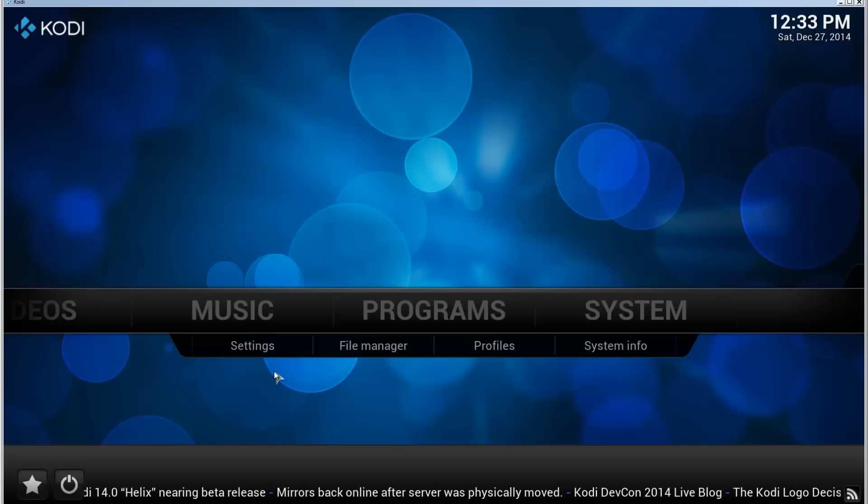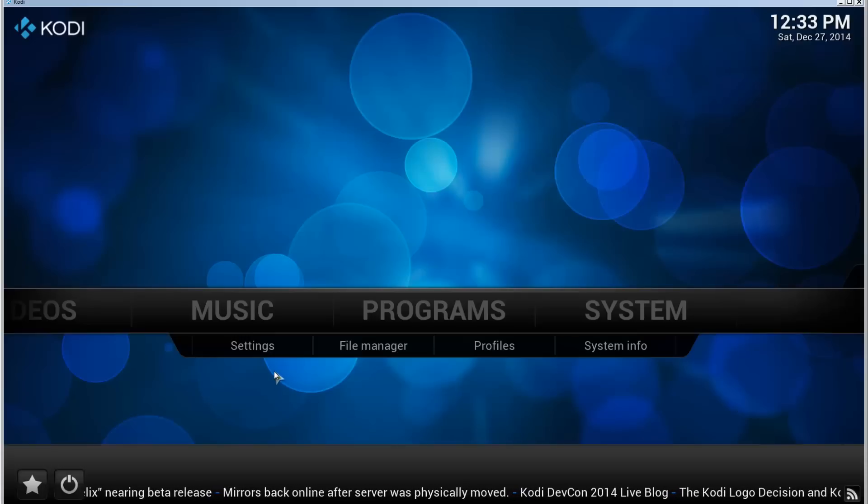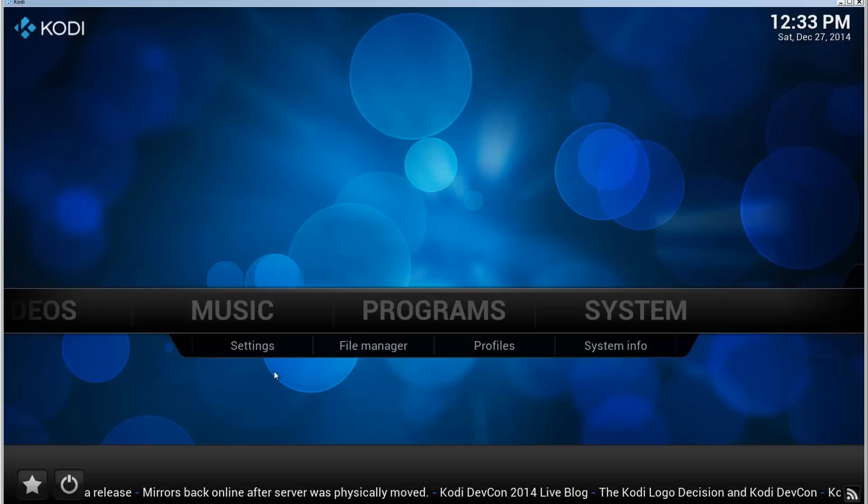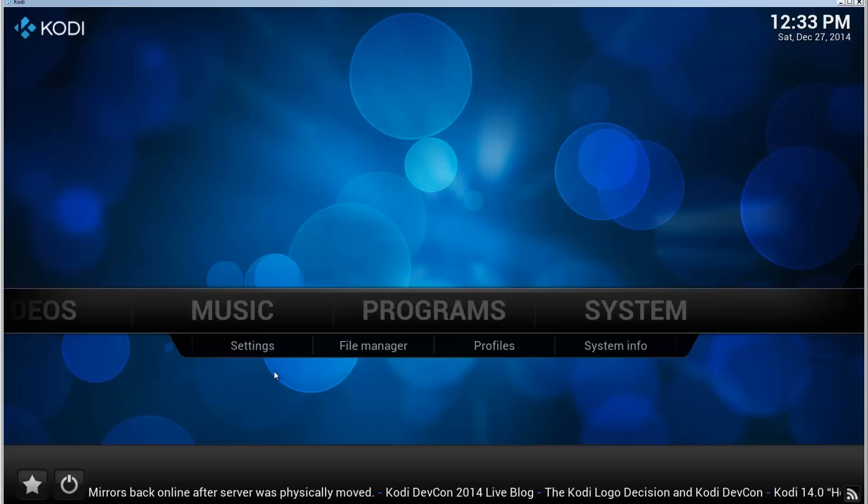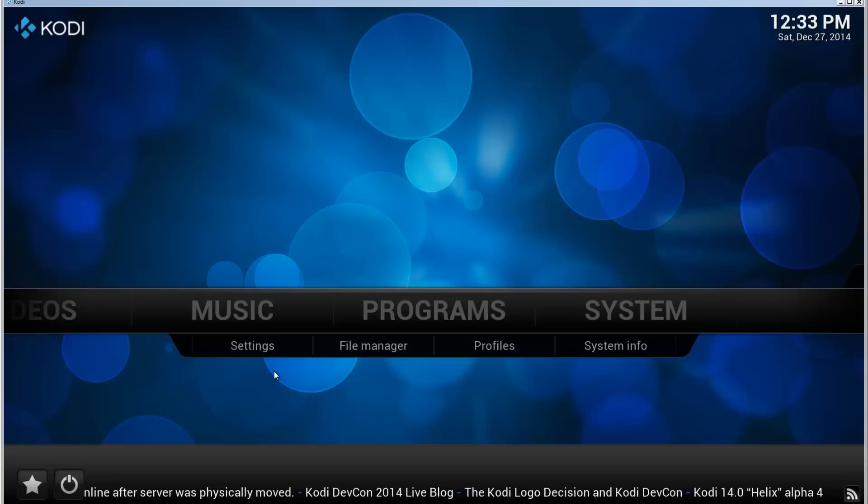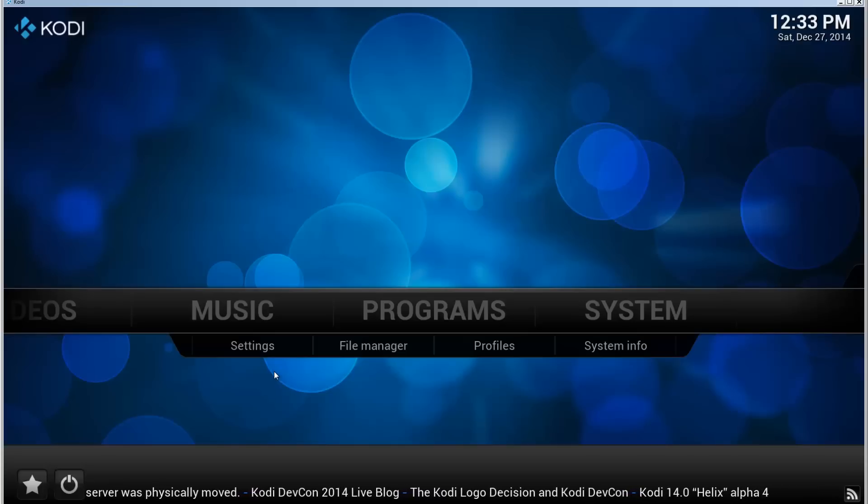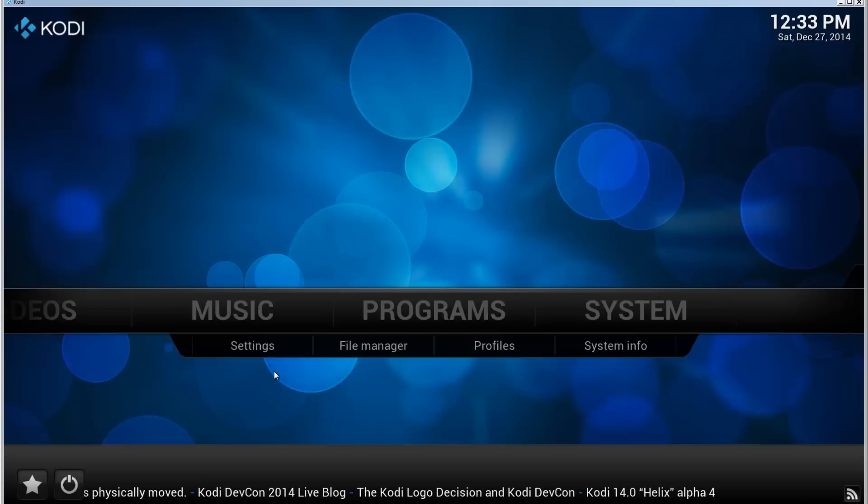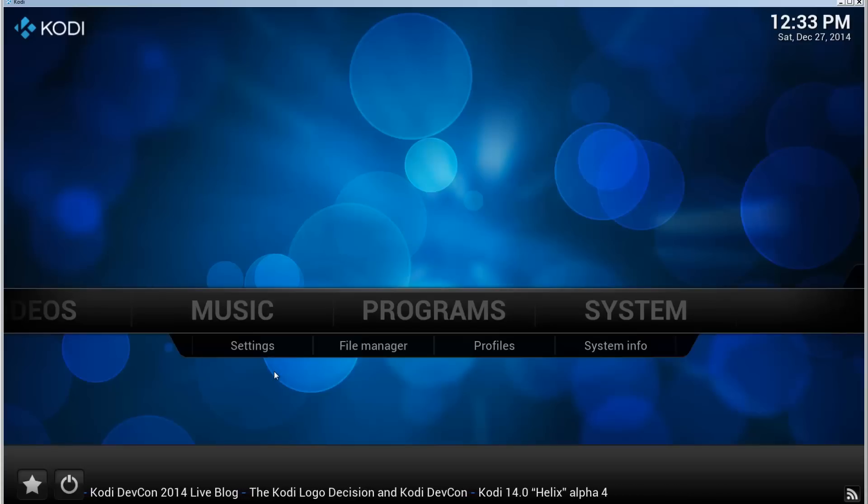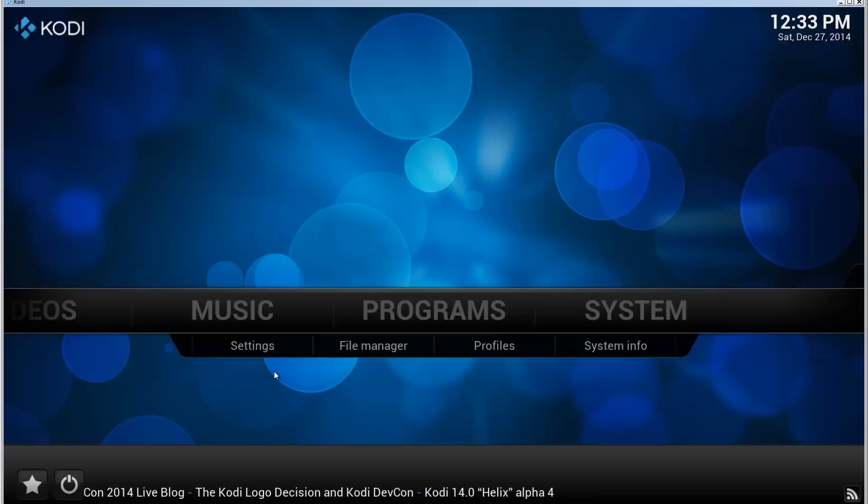This tutorial uses the Fusion add-on installer, so if you haven't installed that, I'm going to add an annotation to the video and a link to the description to another video that shows you how you can install the add-on installer. Once you have installed that, come back to this video and we'll continue from there.